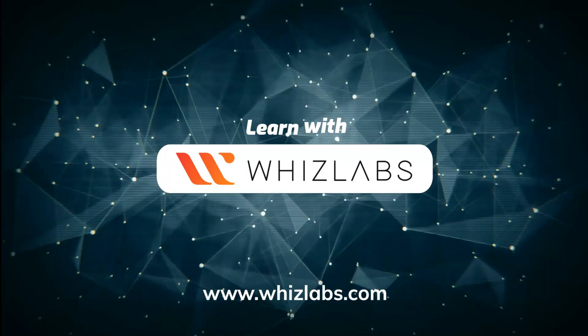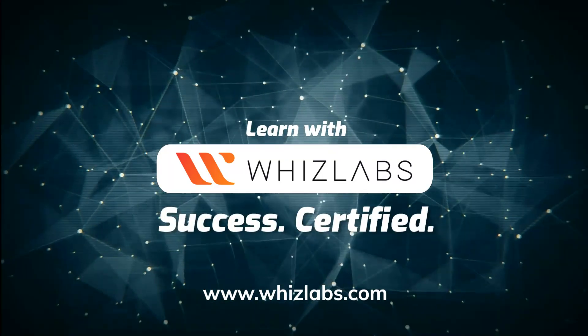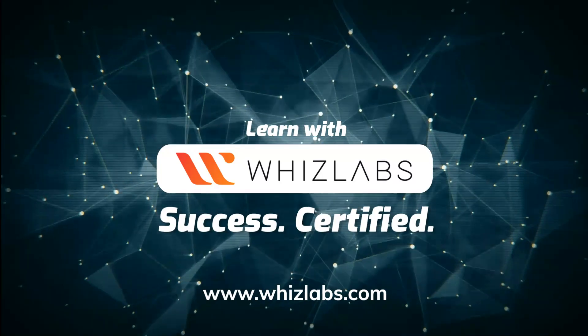For more details, check the link in the description. Learn with Whizlabs. Success Certified.